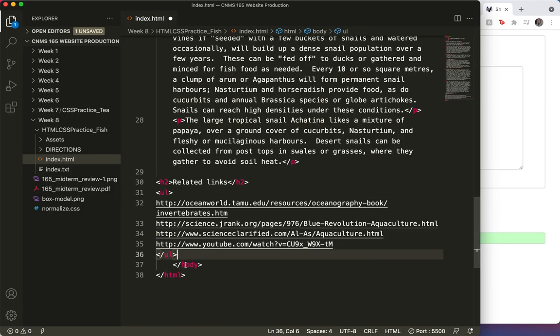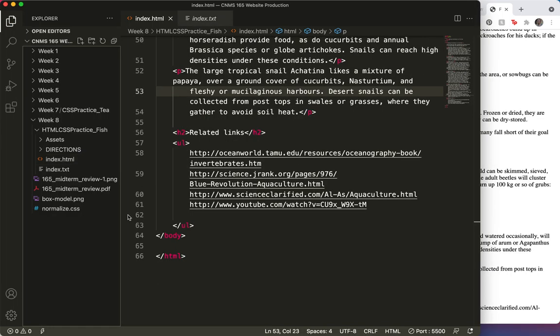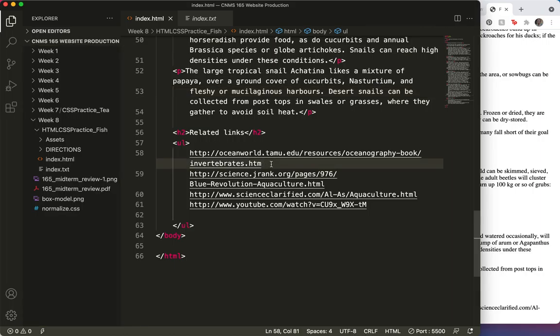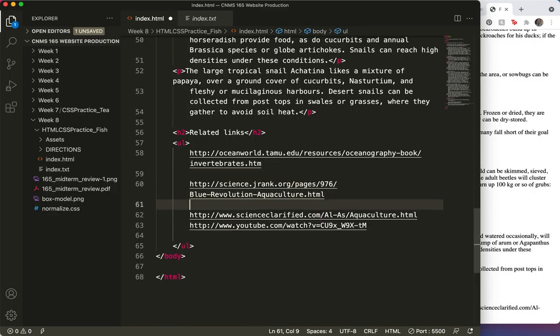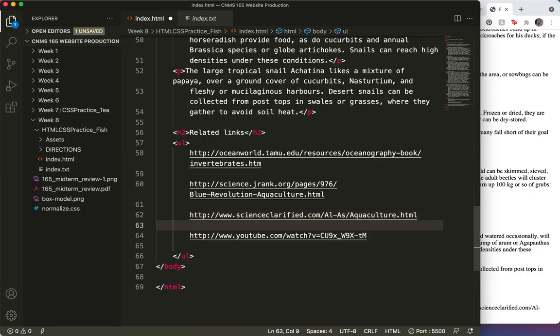And then get our list items in. So the list. And I think the best way to start this is to separate each of the web links so that we can format our list easily.